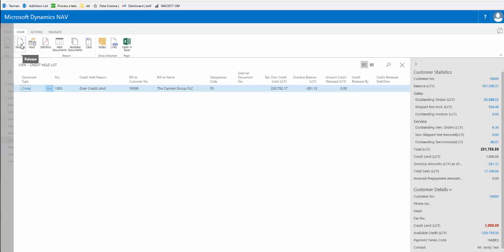So here we have order 1003 that was held because it was over the credit limit. It shows their balance over the credit limit and we now can choose to release this from the credit held list.